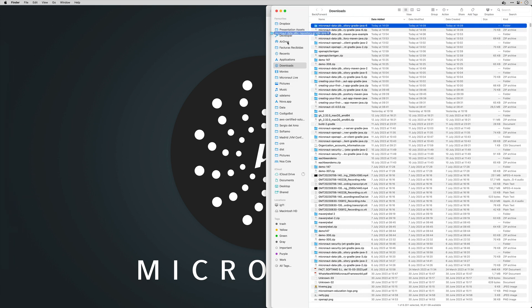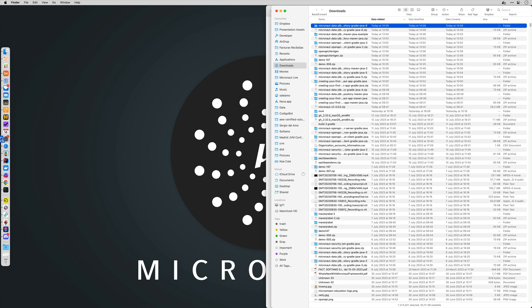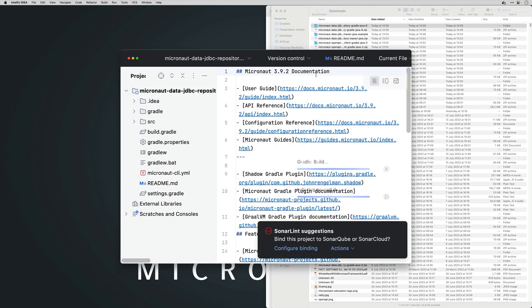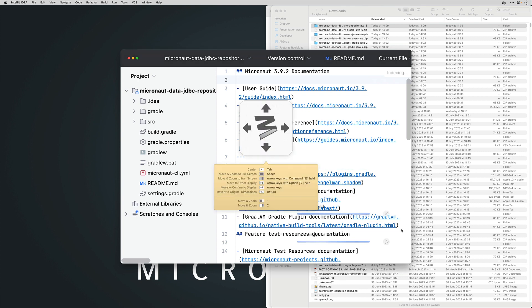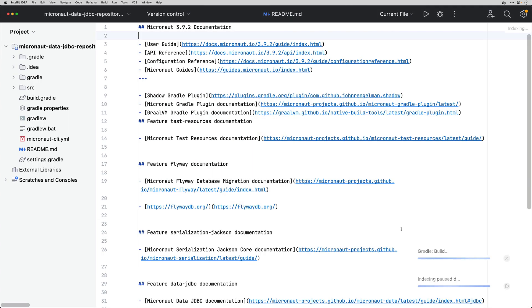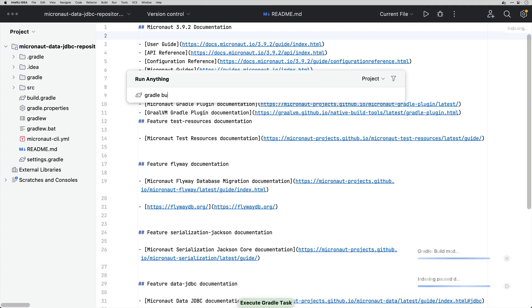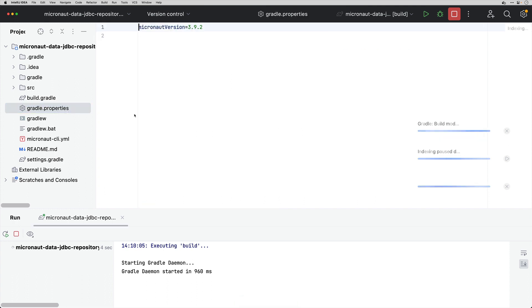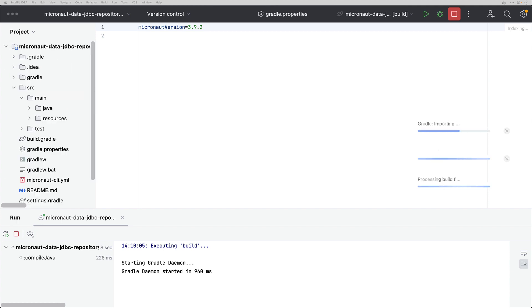I'm going to drag and drop this application to my IDE and I'm going to run the test of my application so that you see that the test passed and this is indeed a Micronaut 3 application. It's a Micronaut 3.9.2 application to be exact.